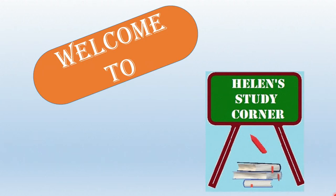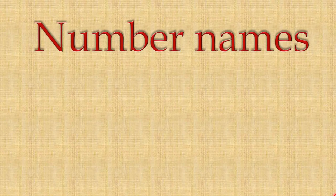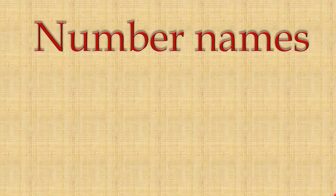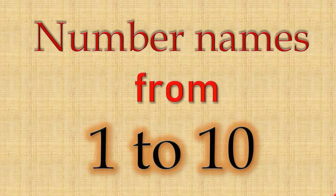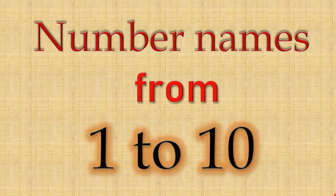Hello my dear children. How are you all doing today? So today we are going to learn number names from 1 to 10. So shall we start?